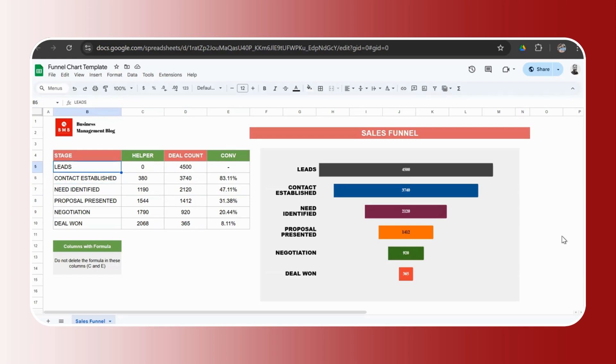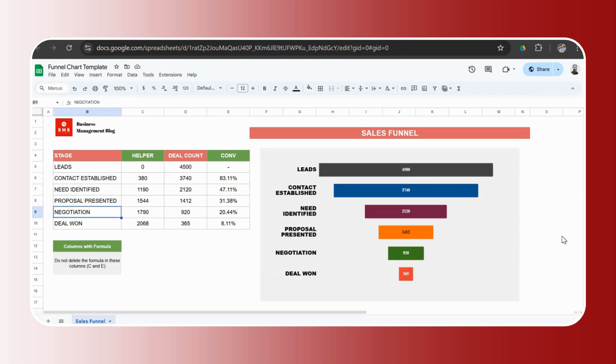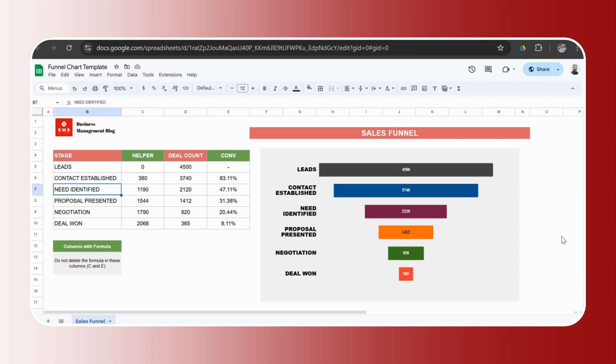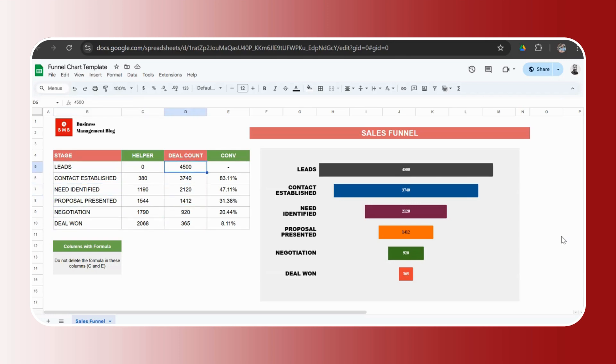So here we have six leads. That's when the process starts, a new customer, a new inquiry. Then you establish a contact with the person, you identify the need, you submit a proposal. There will be a negotiation on the pricing and other terms, and then you either win or you lose.